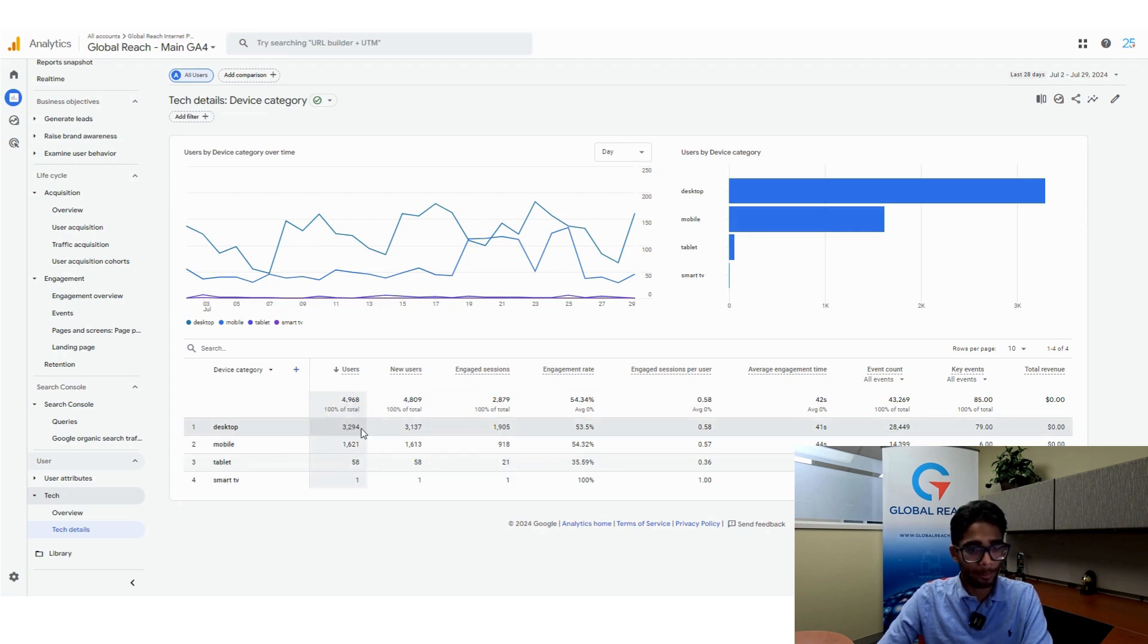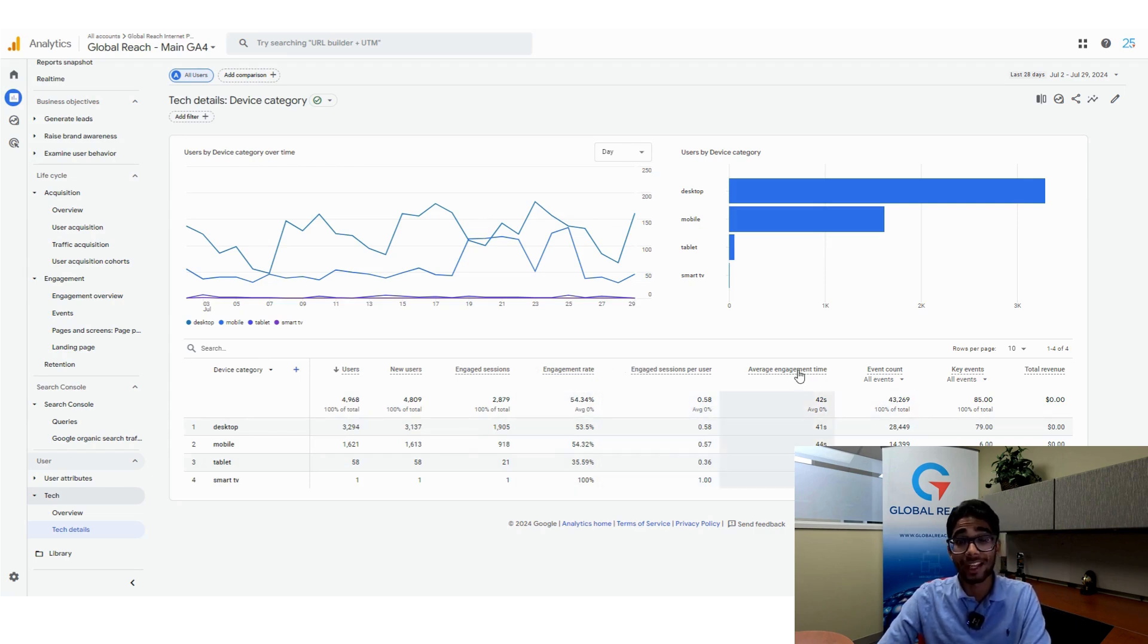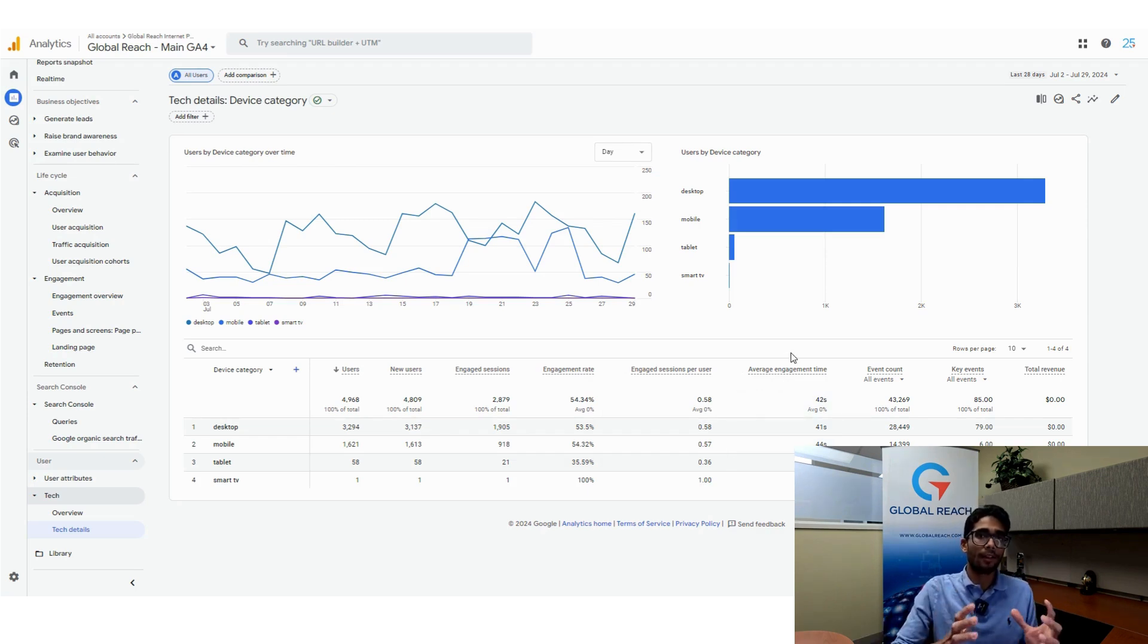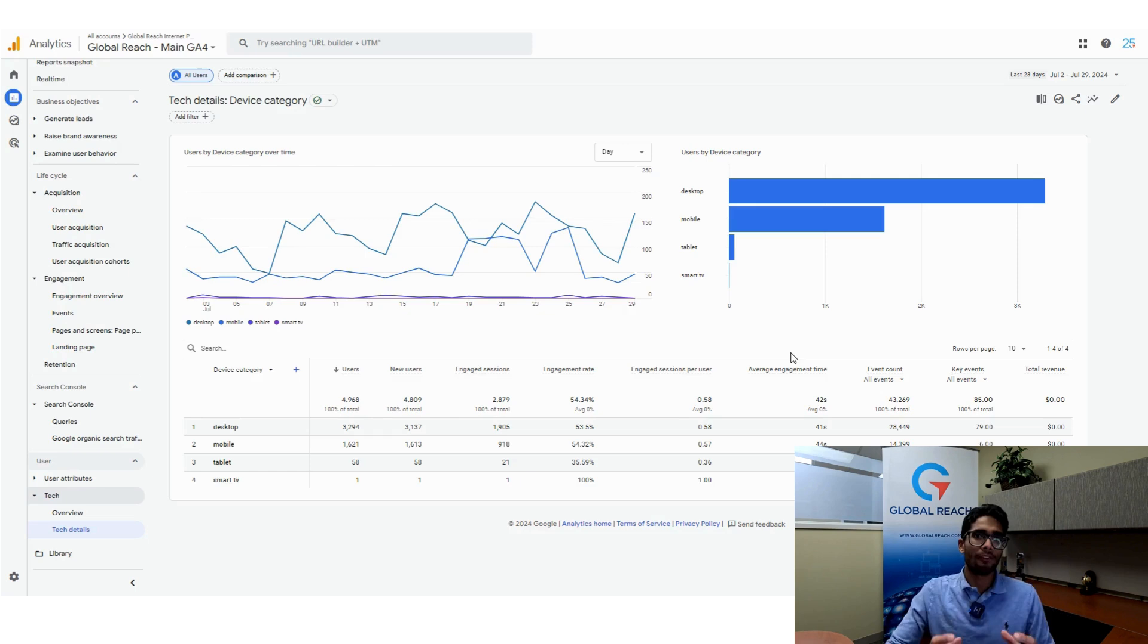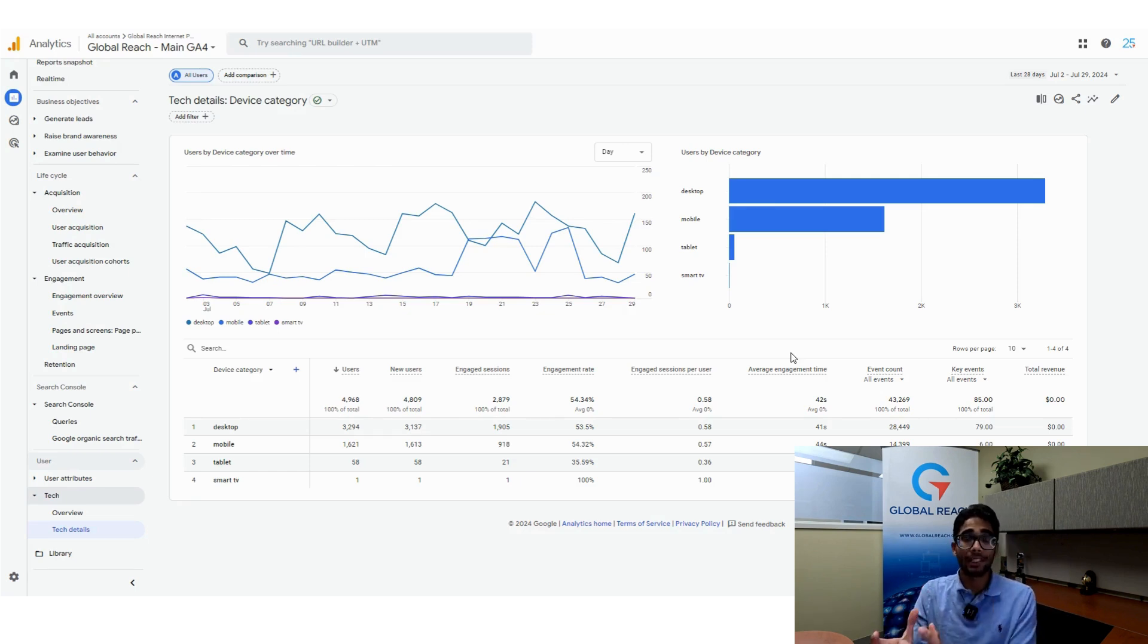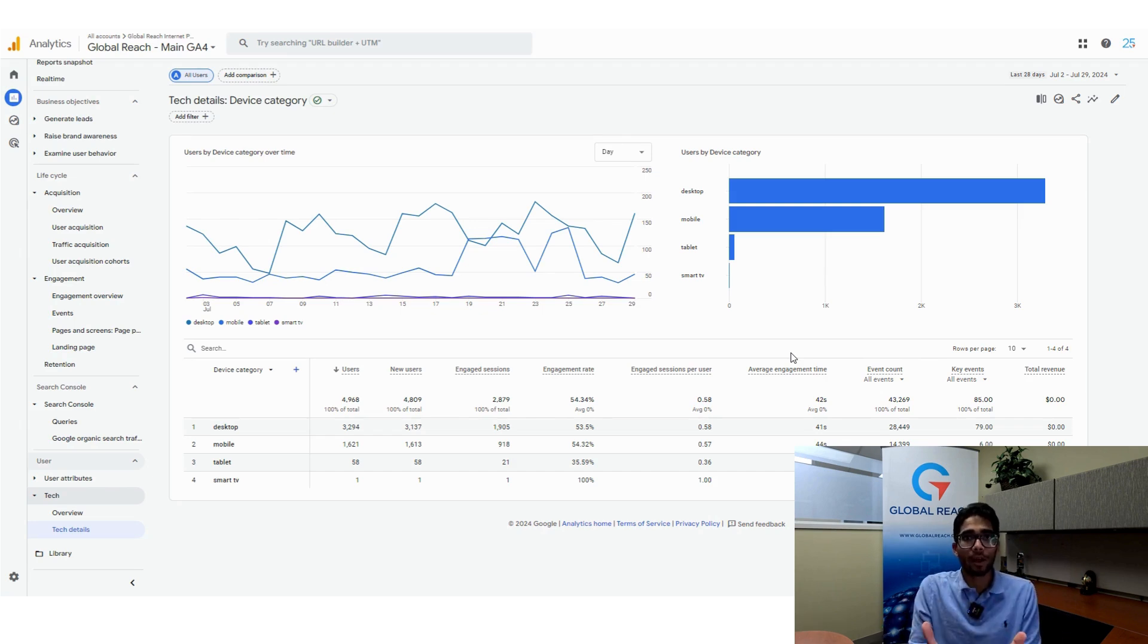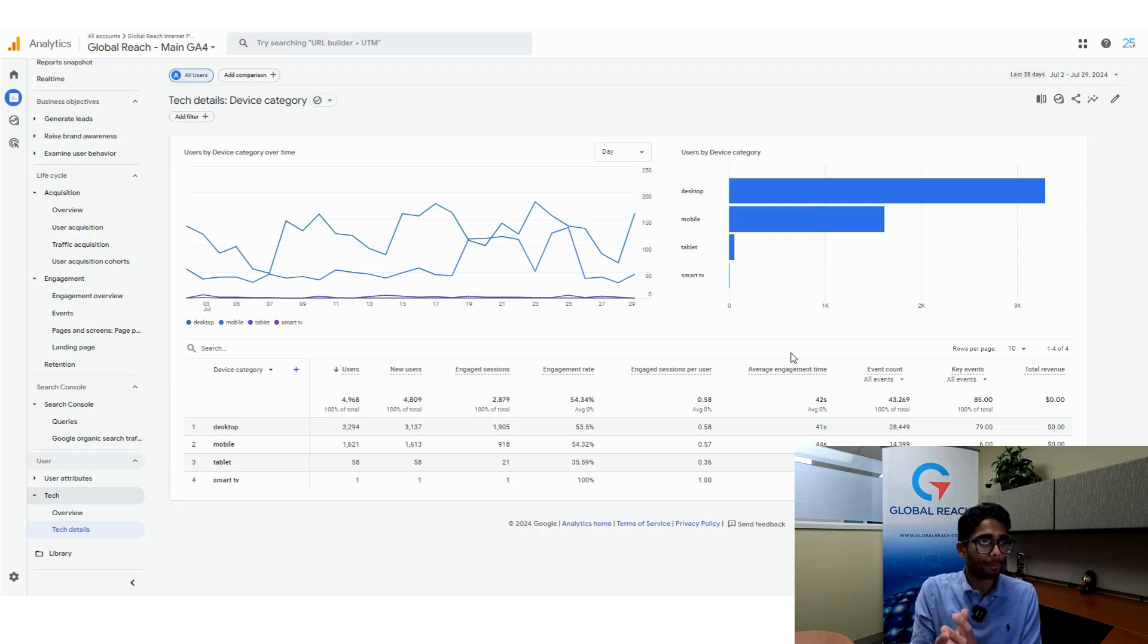You also have a bunch of metrics for each device category: the number of engaged sessions, the engagement rate, the engagement time. All these metrics can tell you how well a specific device is doing on your website. If you realize that mobile users have a very low engagement rate or very low engagement time, it may be time to work on a more mobile responsive or mobile friendly website.